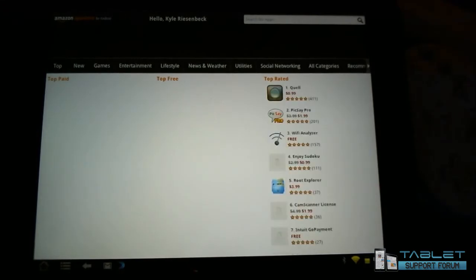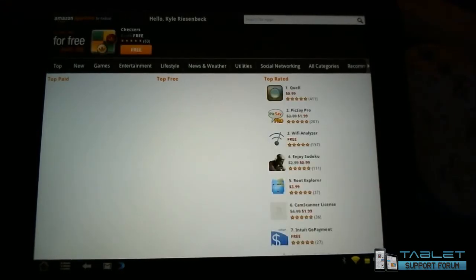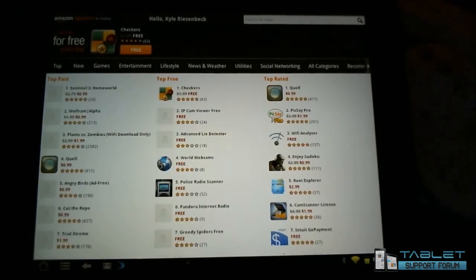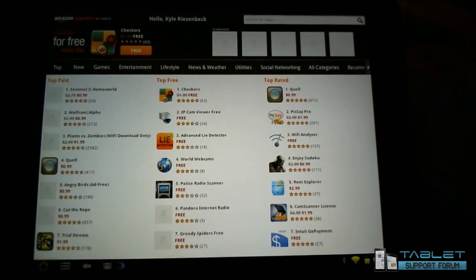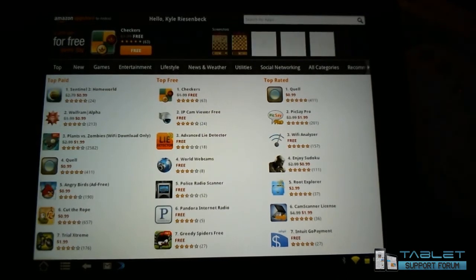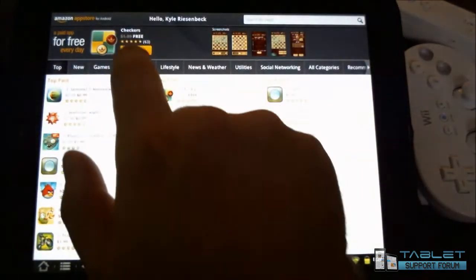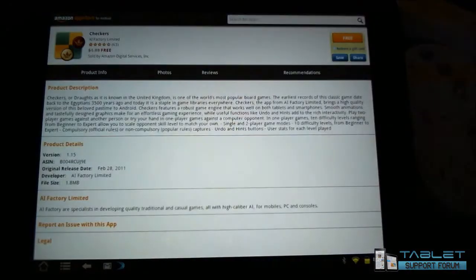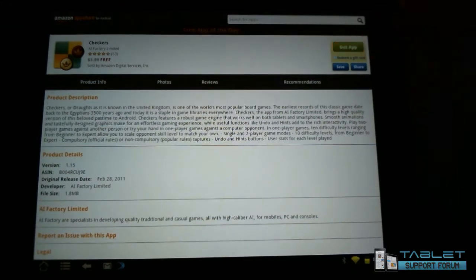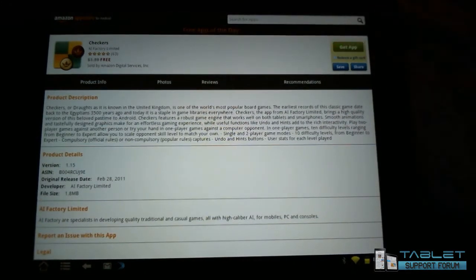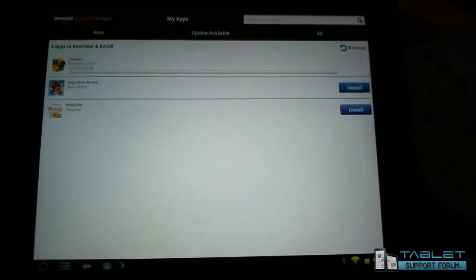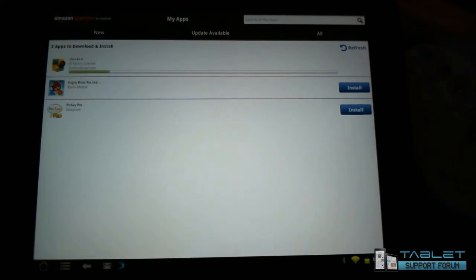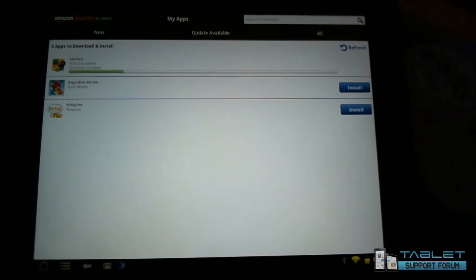The Amazon App Store is indeed working. It looks like there is a freebie checkers app today. I'm not a fan of checkers, but we'll just take a look at it here, and let's get app. Okay, so it seems to be functioning pretty nicely here.